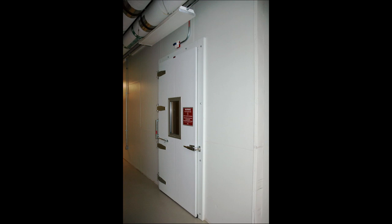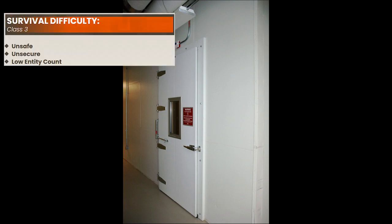The Backrooms. You've been here before. Level 115, Frozen Dream. Survival difficulty Class 3: unsafe, unsecure, low entity count.